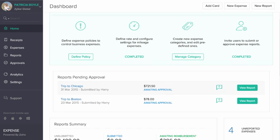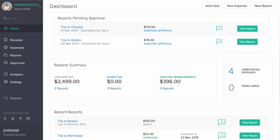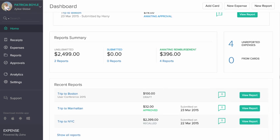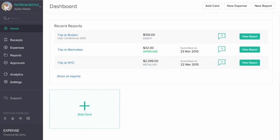The Dashboard provides an overview of your company's expenditures. You can also add your credit or debit cards.